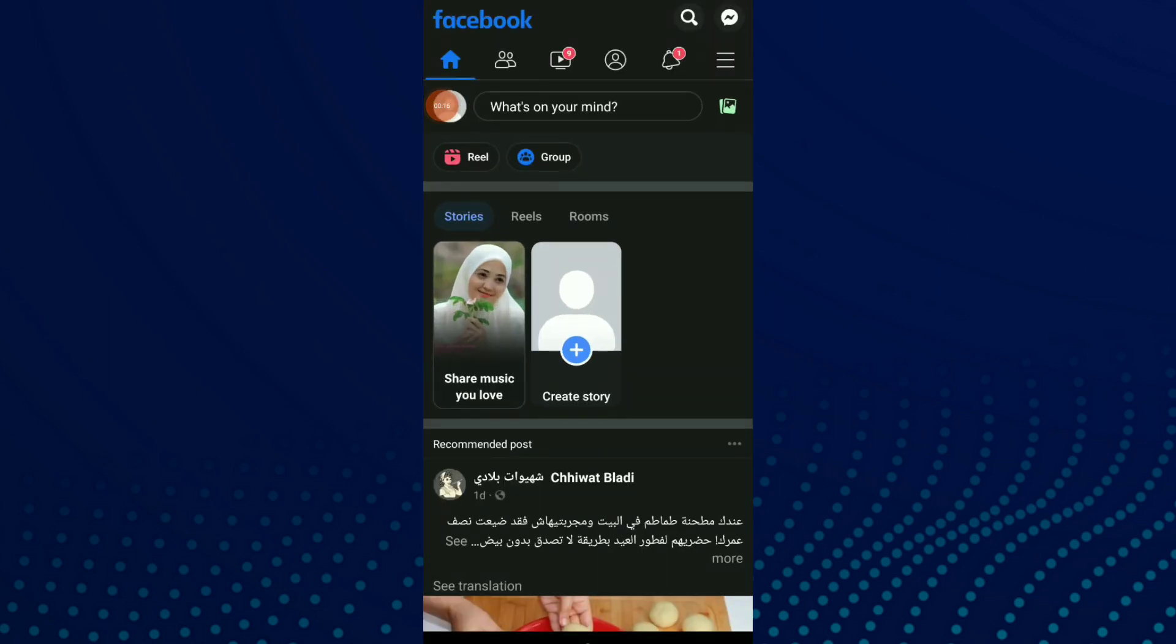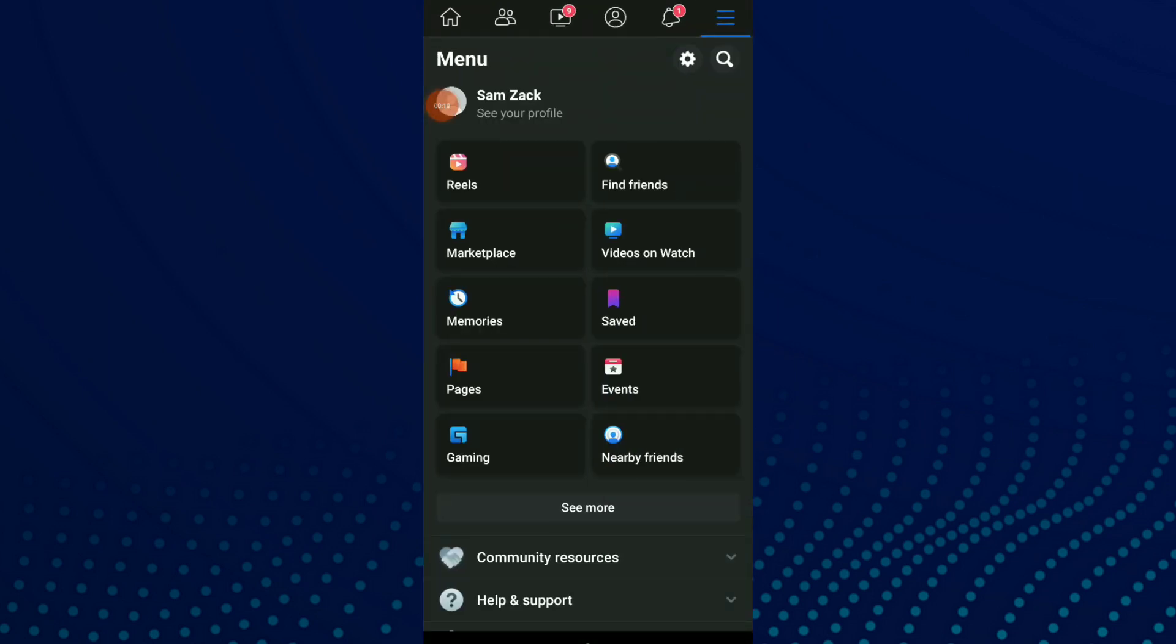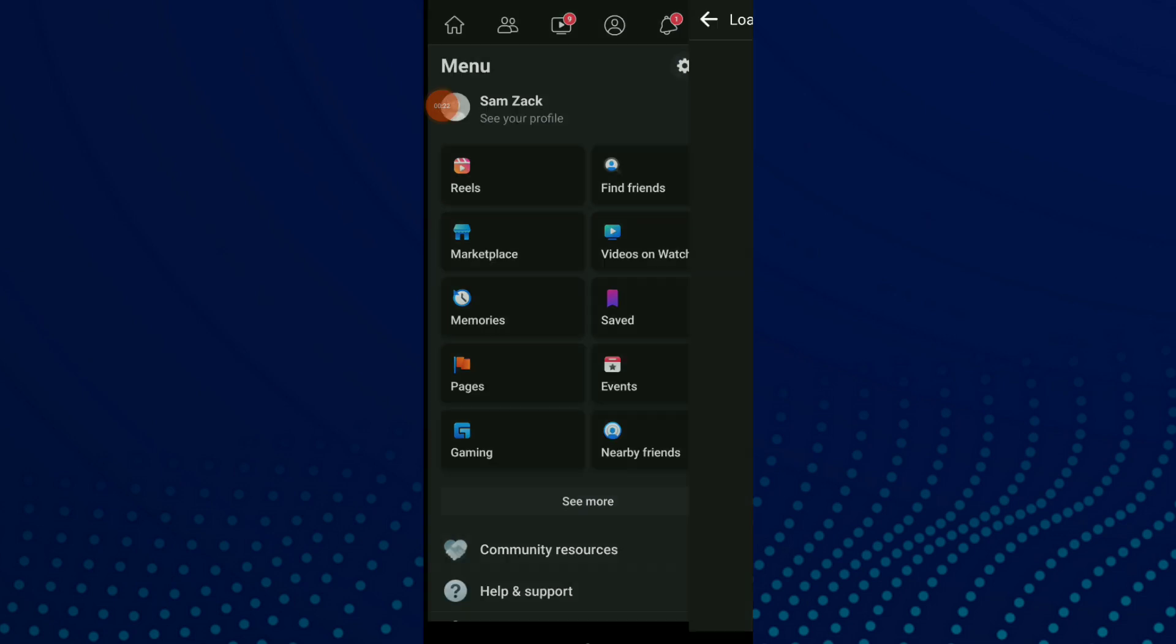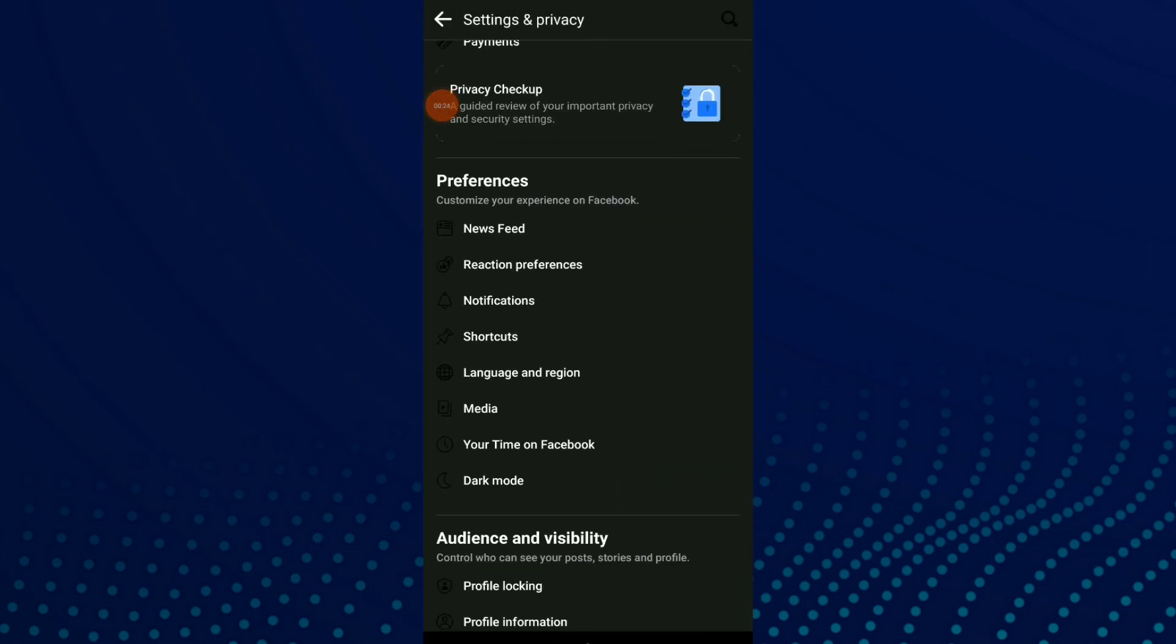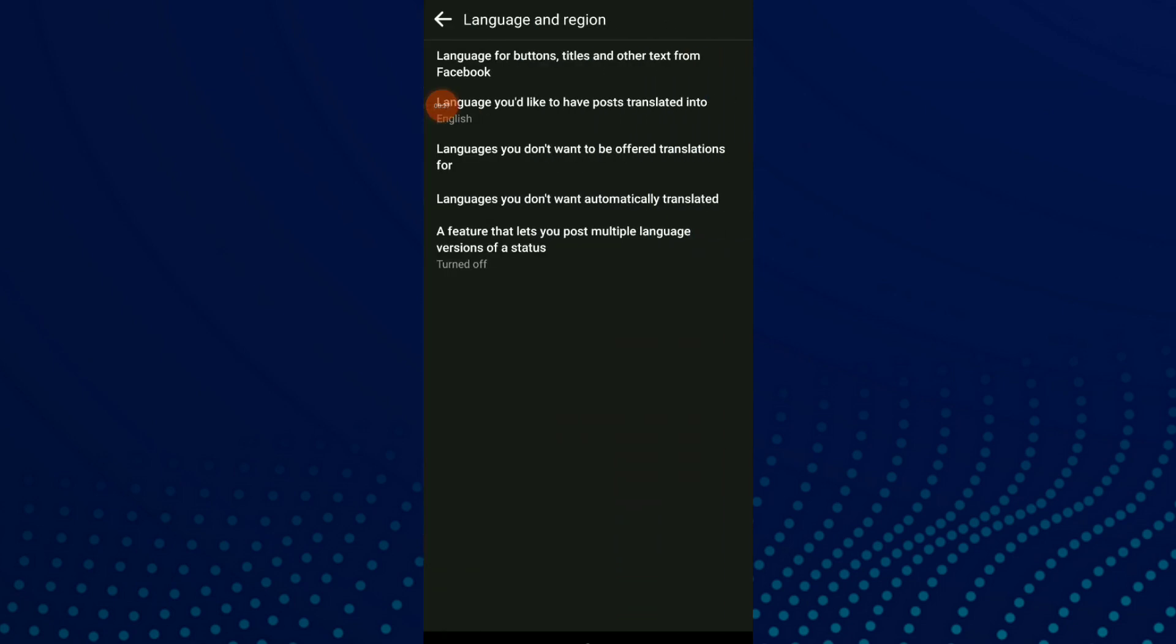Click on those three lines up there and click on the settings icon beside the search icon. Scroll down and click on Language. The second choice is language you'd like to have posts translate into.